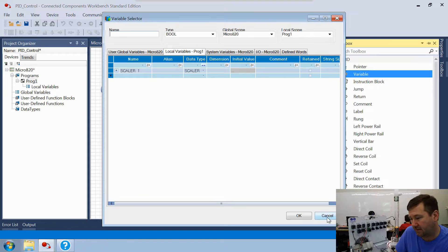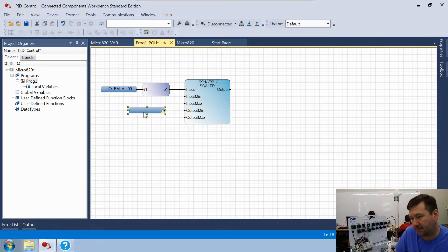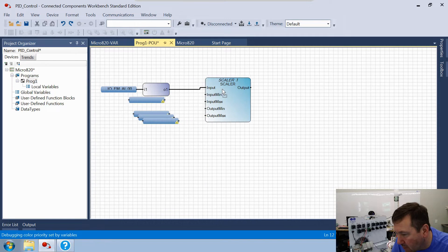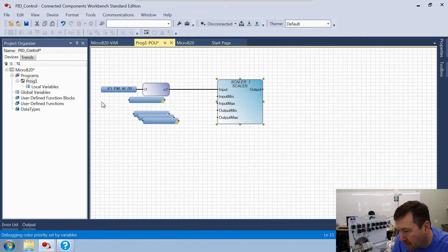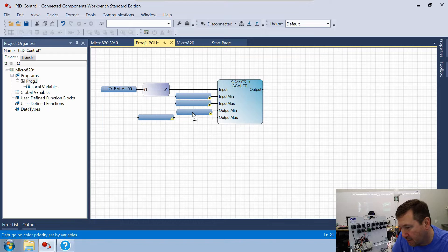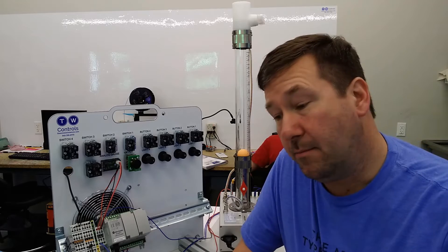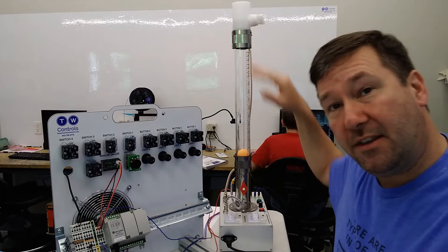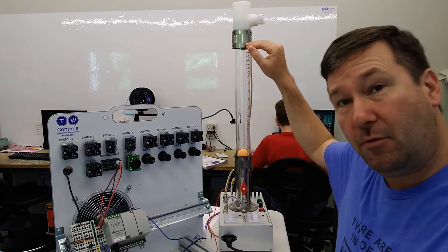We need four parameter variables for the scalar, so let's copy and paste. You can drag these around to arrange them. Our input minimum and input max are those raw numbers we noted — 160 and 3150.